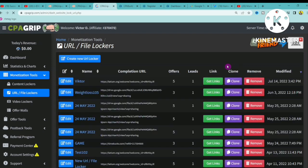That is how you can create a URL file locker on CPA Grip. If this video was helpful, give it a thumbs up, comment below, and subscribe to the channel. I'll see you in the next video.